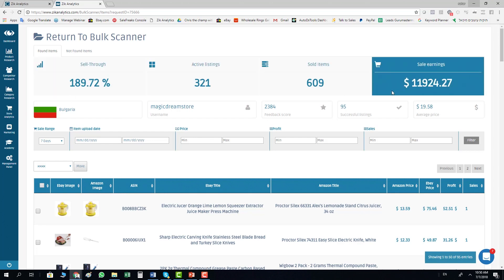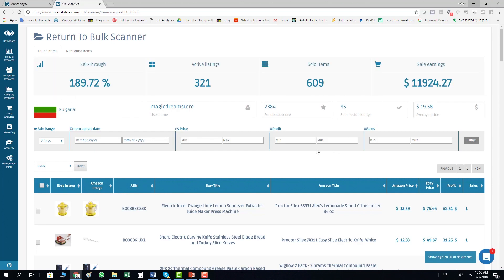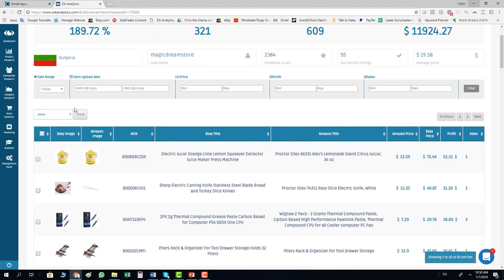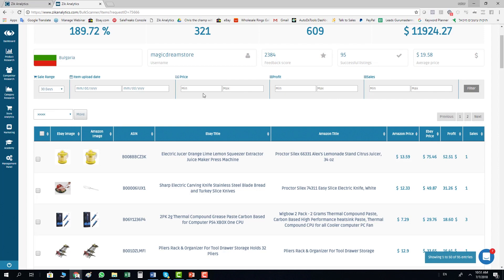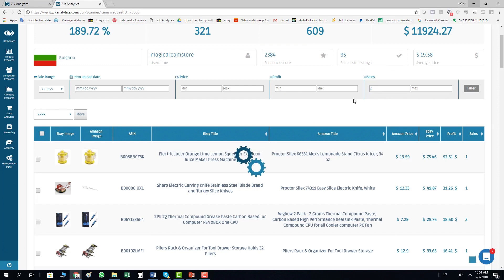You have here the filters as well, so you can filter by sales in the last 7 to 30 days. Let's go for 30 days for example and say I want items that sold minimum 2 units in the last 30 days. I click filter.